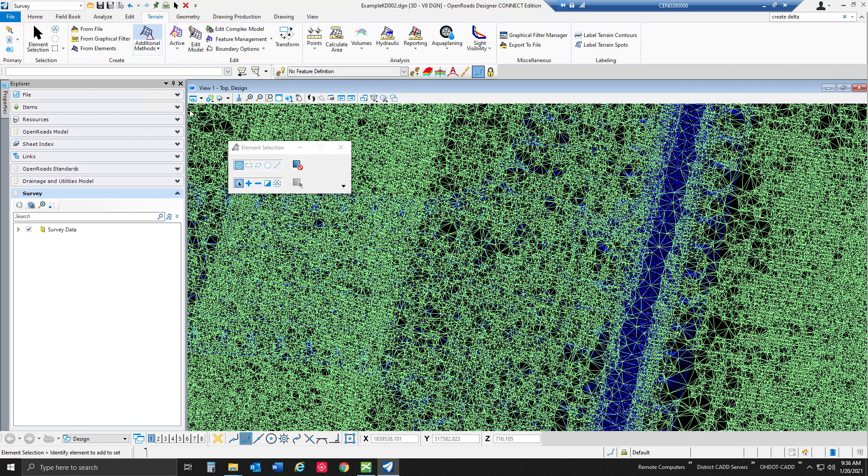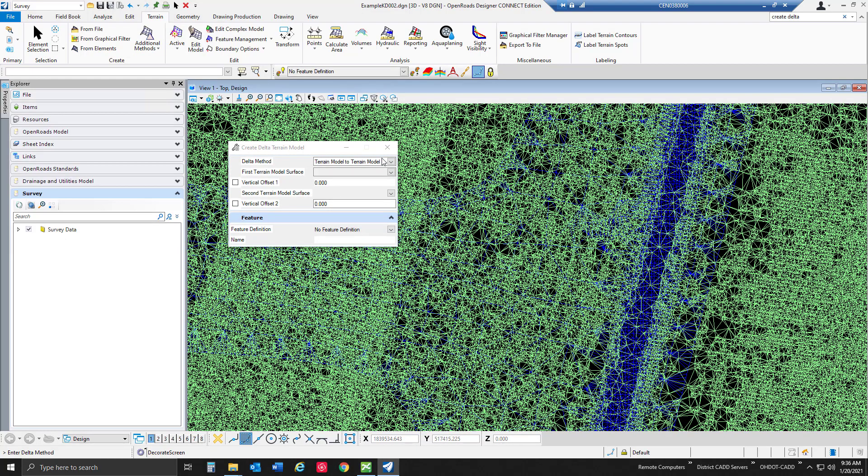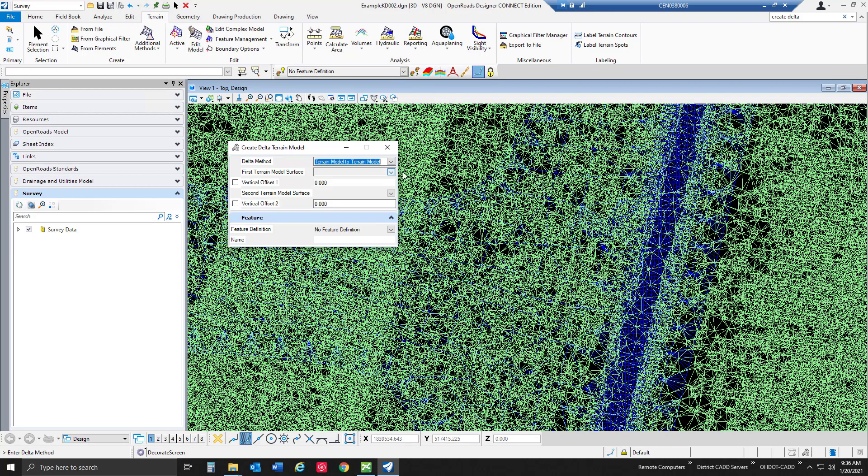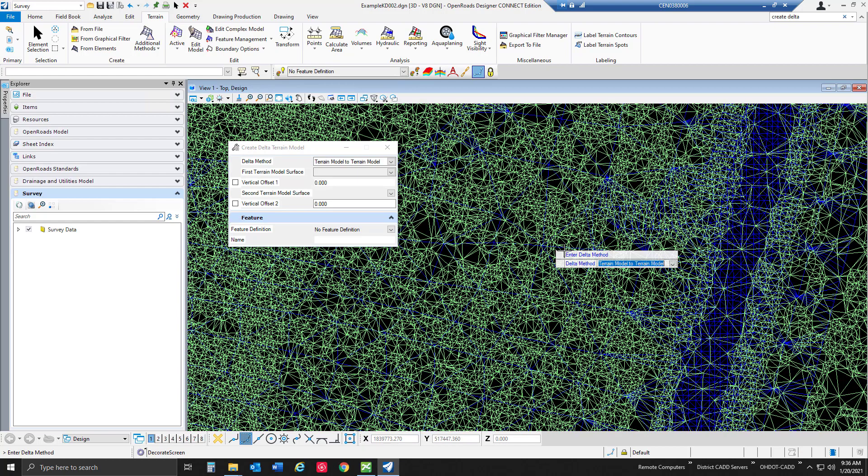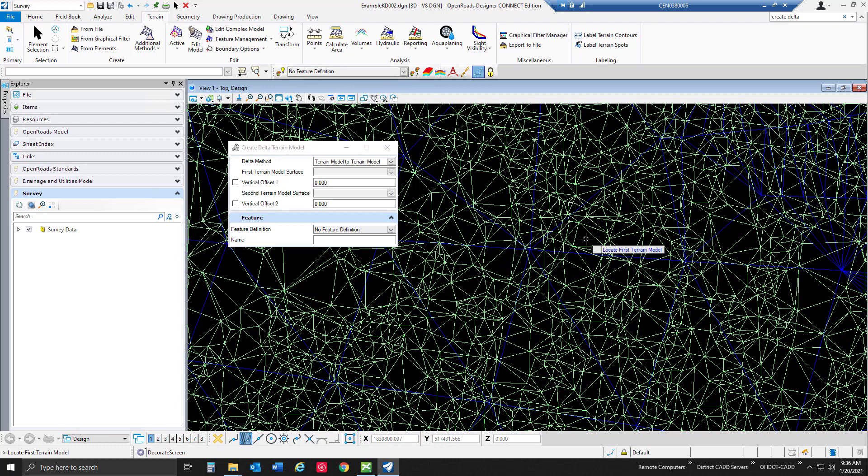So I'm going to go ahead and activate the create delta terrain model tool and there's a couple different delta methods that we can use. We can do a terrain model to a plane or a terrain model to terrain model. In this case we're going to be using a terrain model to terrain model and we're going to go ahead and walk through the prompts and selecting our terrain model.